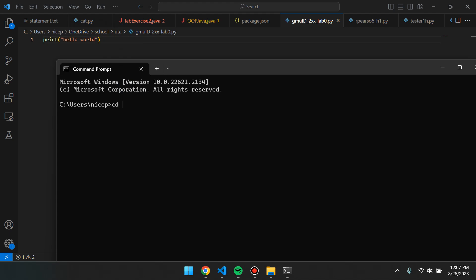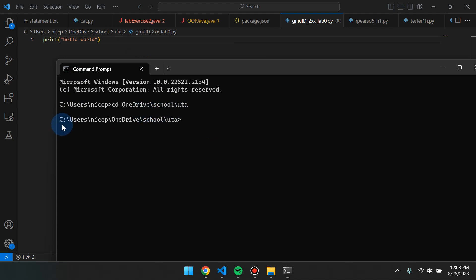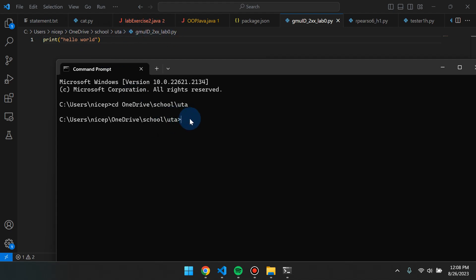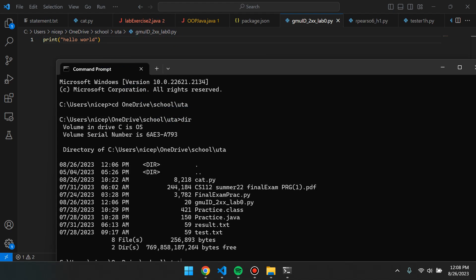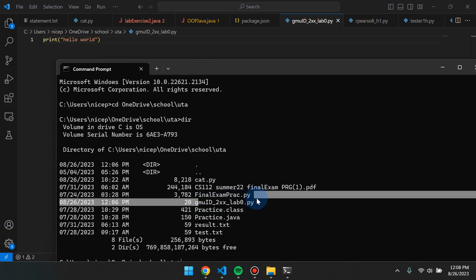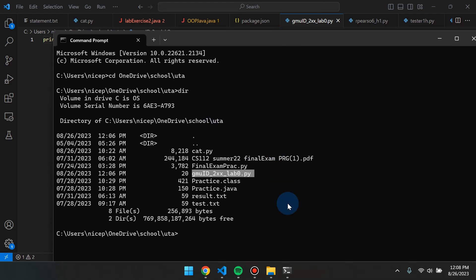'cd' is the same for all operating systems — Mac, Linux, and Windows. So I'm going to type 'cd OneDrive' to change to the OneDrive directory, then add '\School\UTA' — you can chain these into a single command rather than typing cd OneDrive, cd School, cd UTA separately. Just chain them all together with a backslash and press Enter. Our path has been updated to show exactly where our file is located. To confirm the file is there, Windows users can type 'dir' and press Enter to show the files. For Mac and Linux users, 'dir' is not a command — you'll have to type 'ls' to list everything.